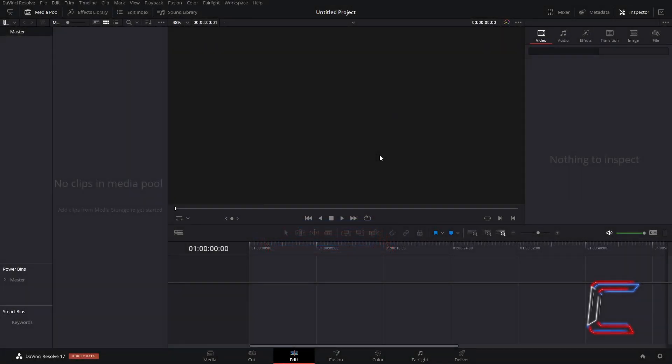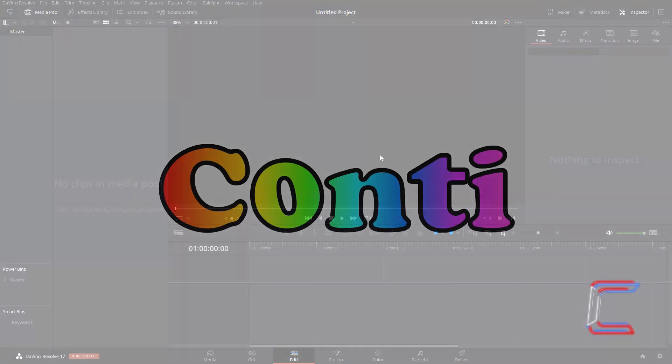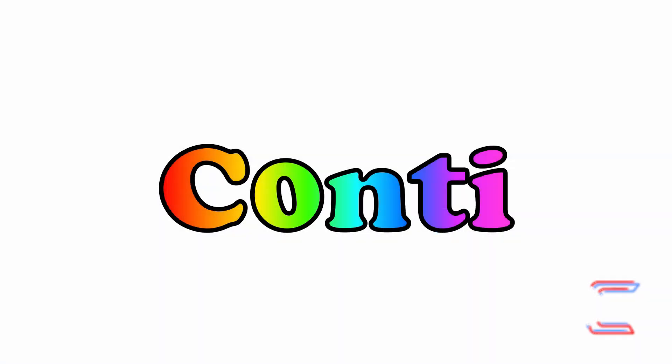Hello everybody, Conti here with another video. How to format text with a rainbow gradient in DaVinci Resolve 17.